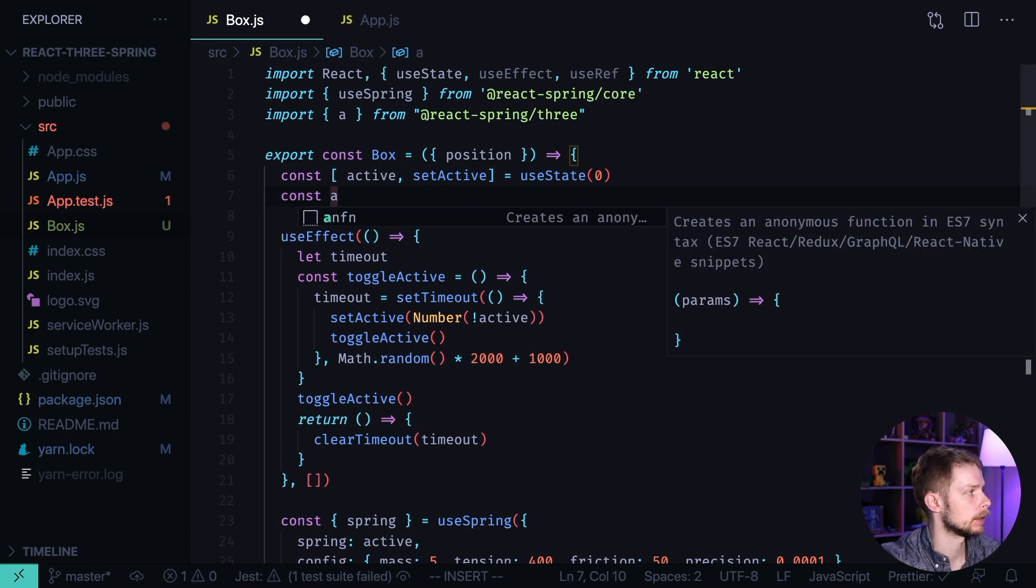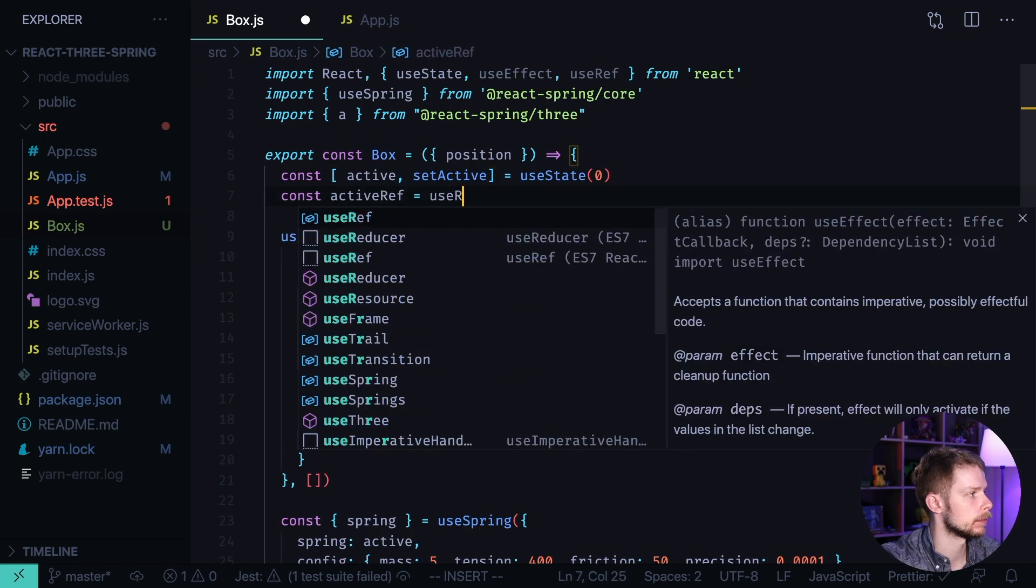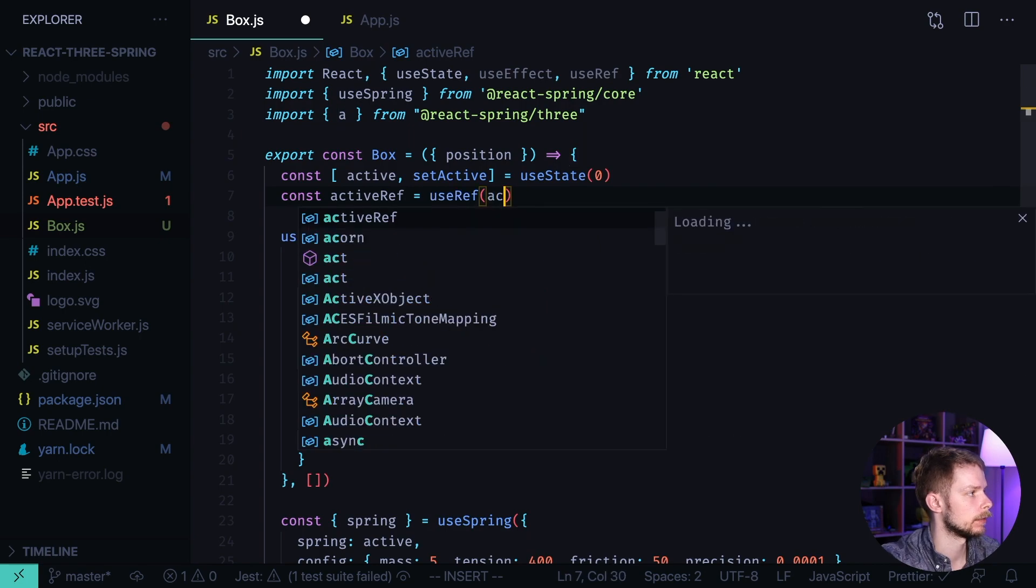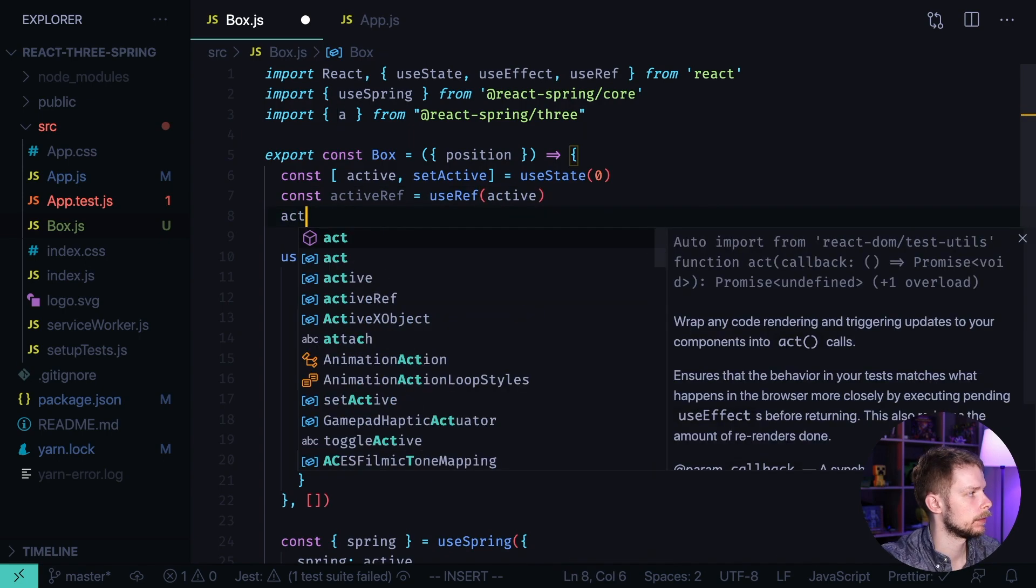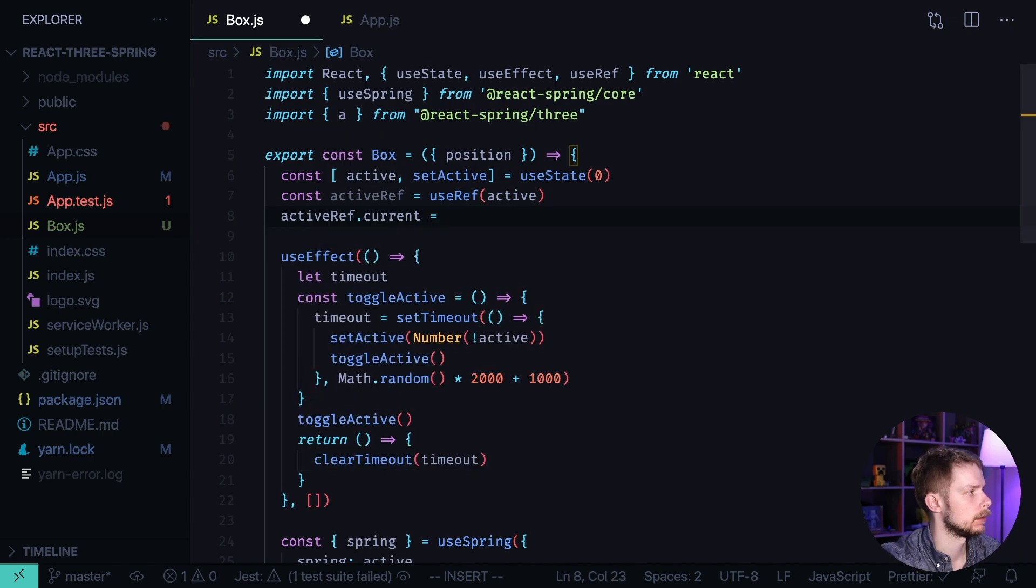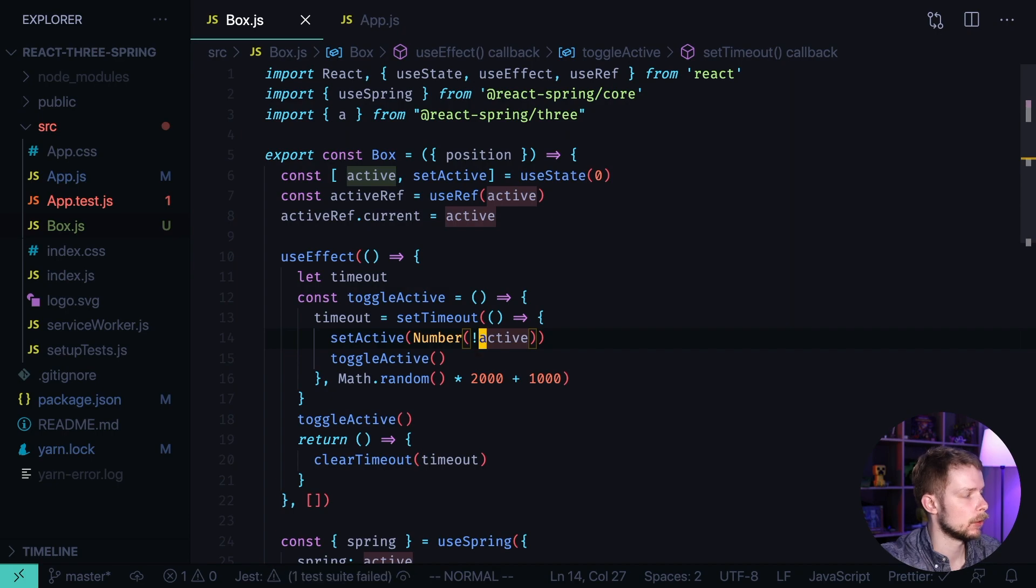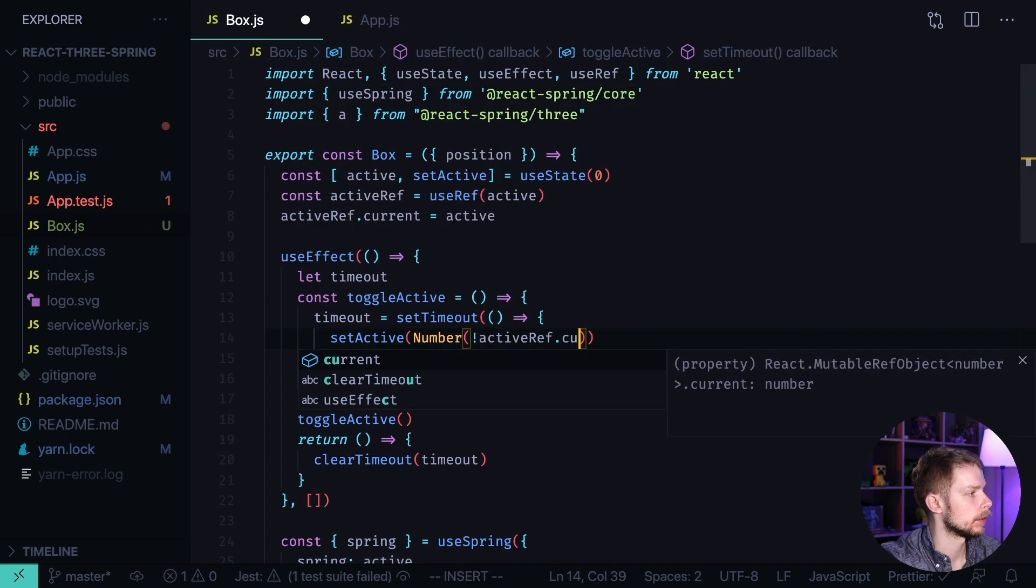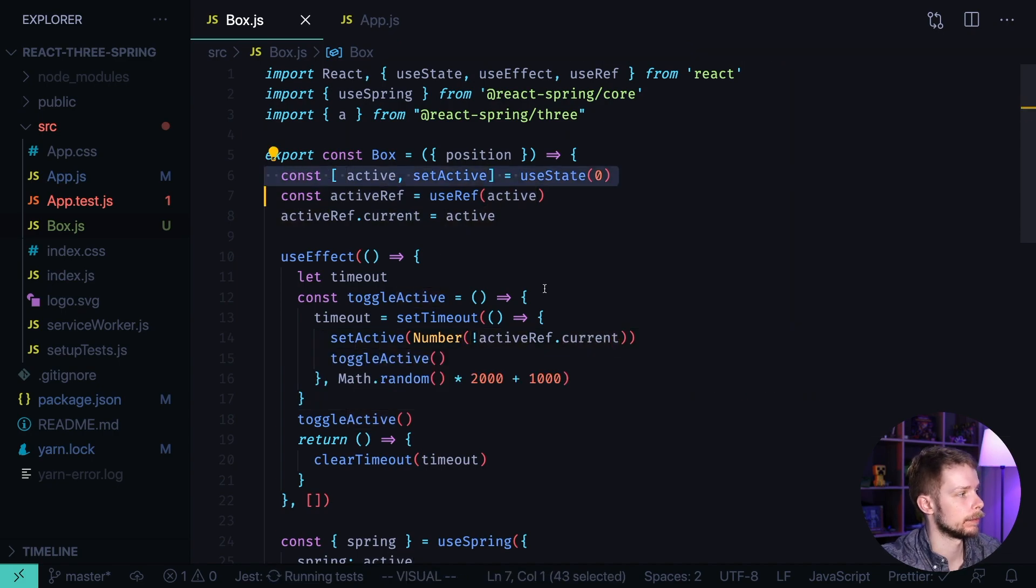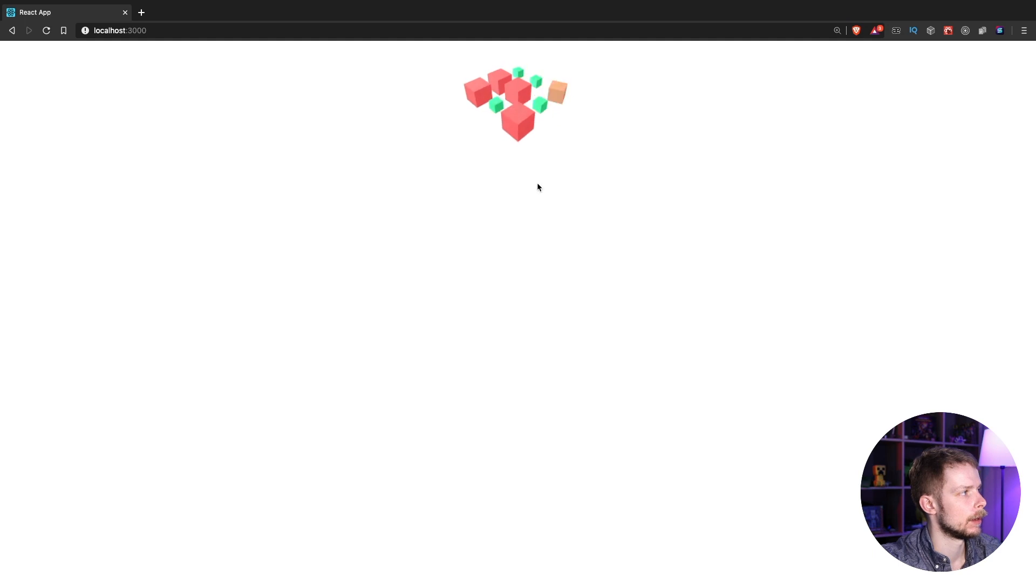And this happens because inside of this toggleActive function when we refer to active it's set during the function definition because it's a closure. To fix it we'll use the useRef hook. Const activeRef equals useRef active. Now we set activeRef.current to the value of active. And then inside of the toggleActive we use activeRef.current instead of the active value. Let's go back. Now it works.